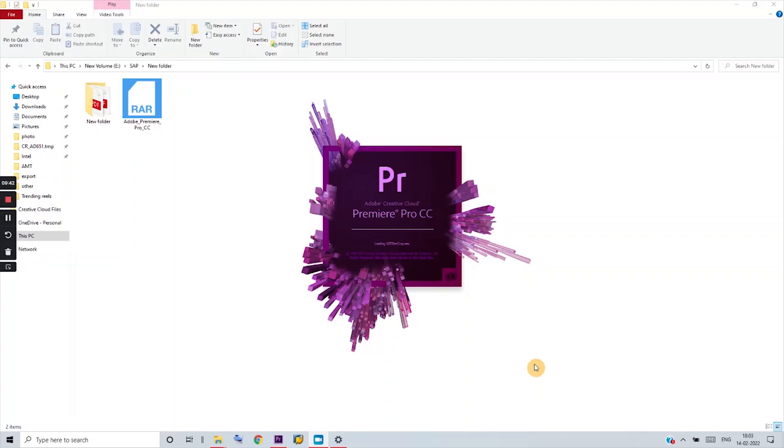After downloading the older version of Premiere Pro, install it and use it for 30 days — you will get a 30-day trial period. After the 30 days are up, do these steps. Let's jump into my laptop and open the Premiere Pro that we downloaded and installed.